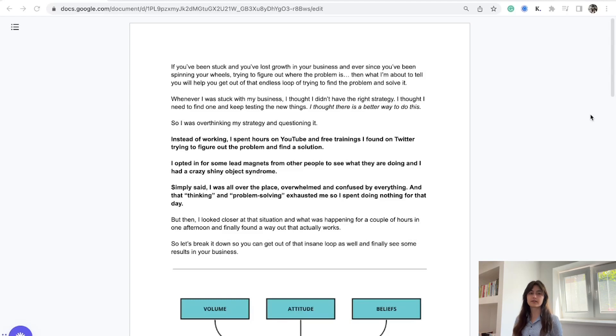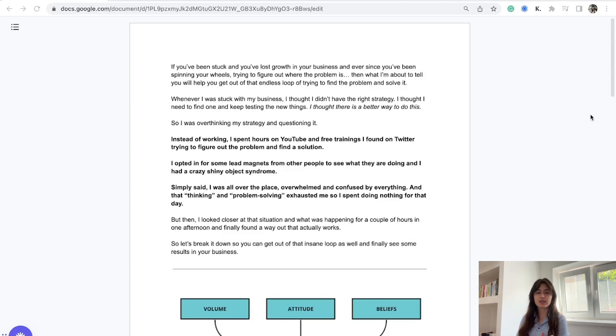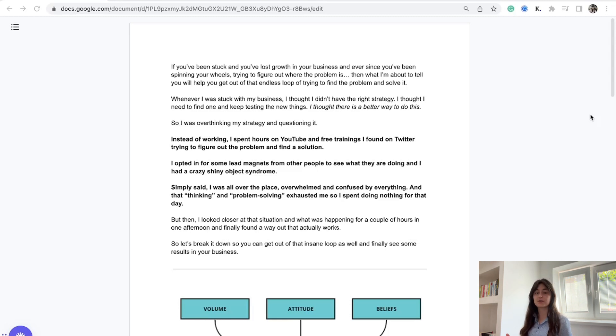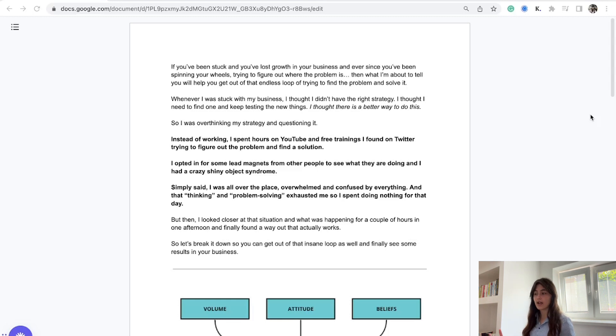If you've been stuck in your business and you feel like you're spinning your wheels, you cannot break through this ceiling and you're always trying to find this business problem to solve, then this video is going to help you clarify why that is not the case and what to actually do instead.